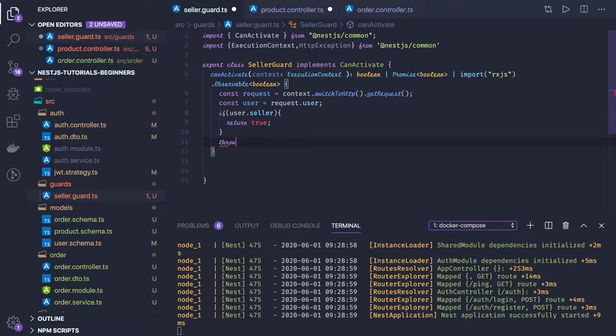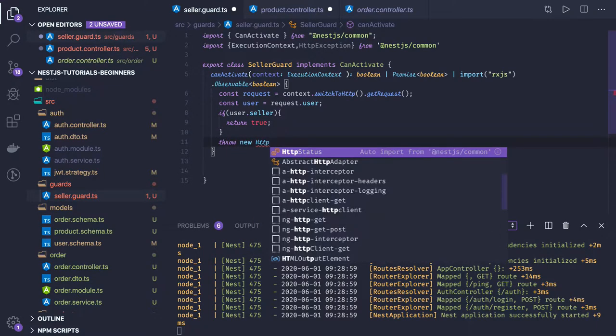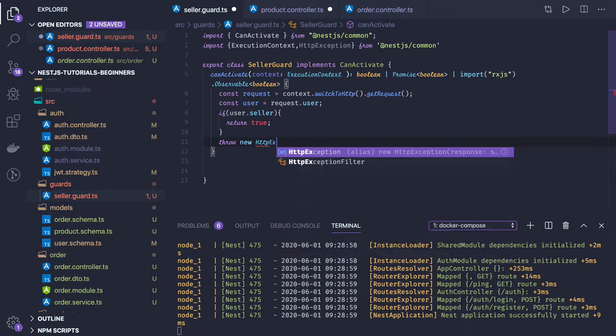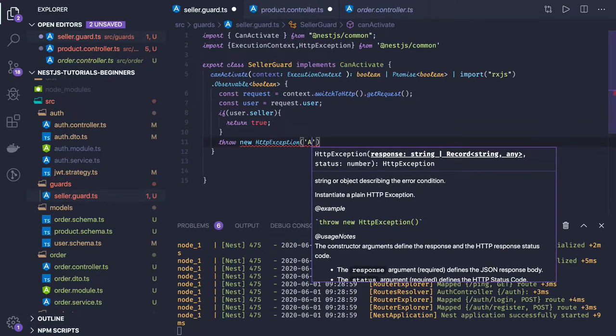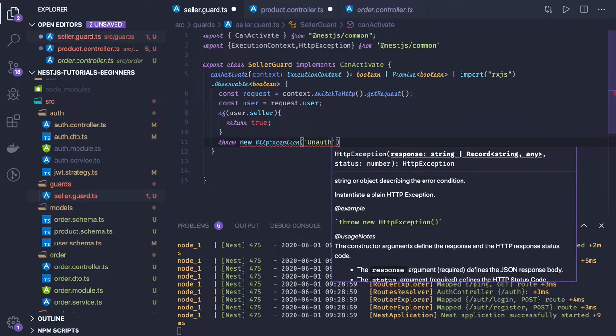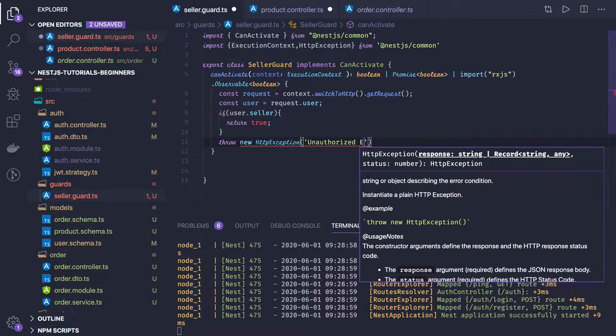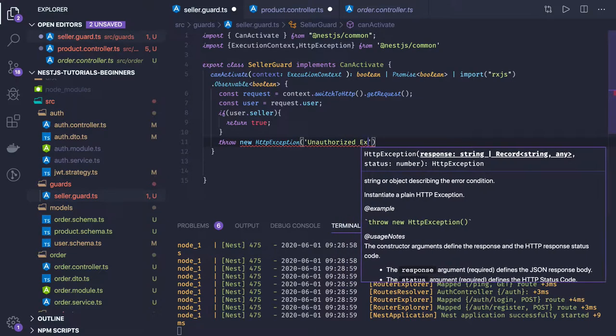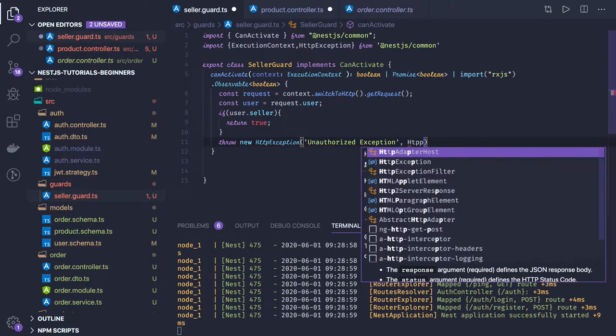new HttpException, what exception will be UnauthorizedException, and your status code will be HTTP status.